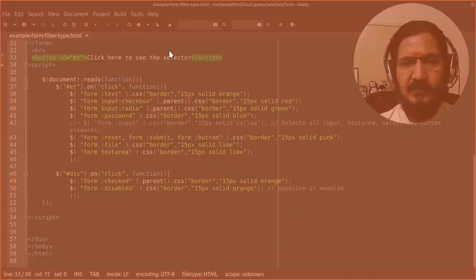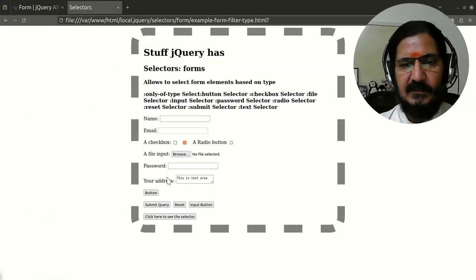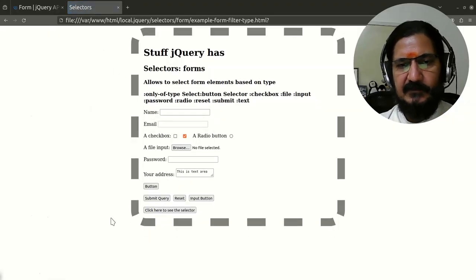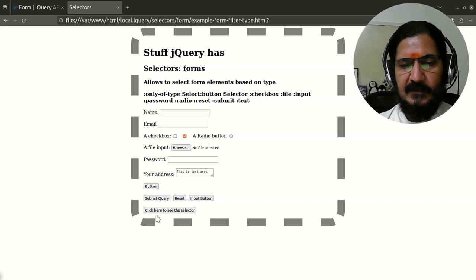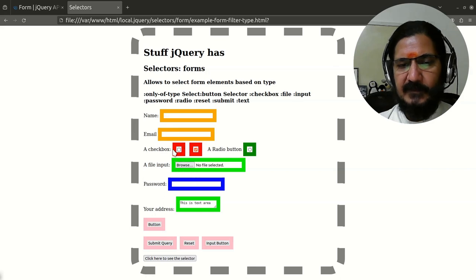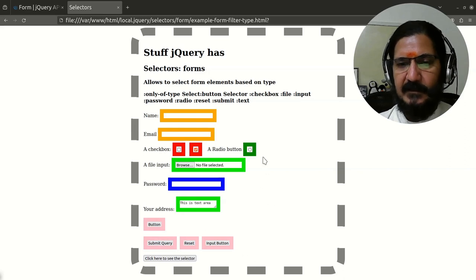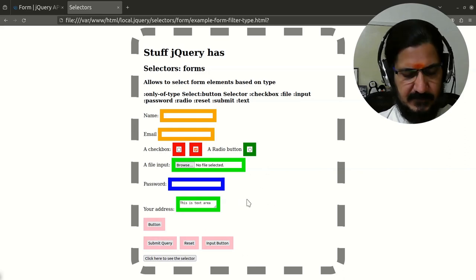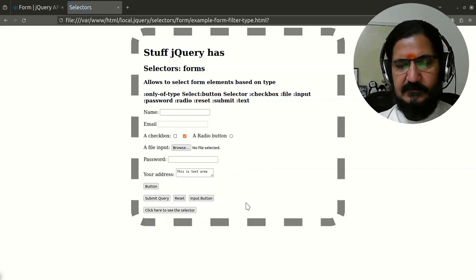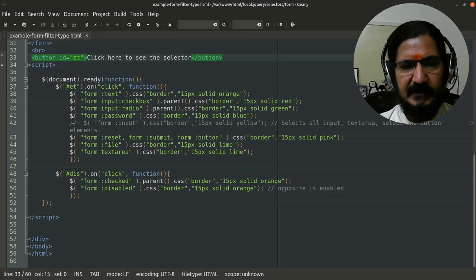So here is my example. Now when I click here, we will see all the selectors. Input type name, email, checkboxes are selected, radio buttons are selected, and so on. All the buttons and other things are getting selected, so those are working.